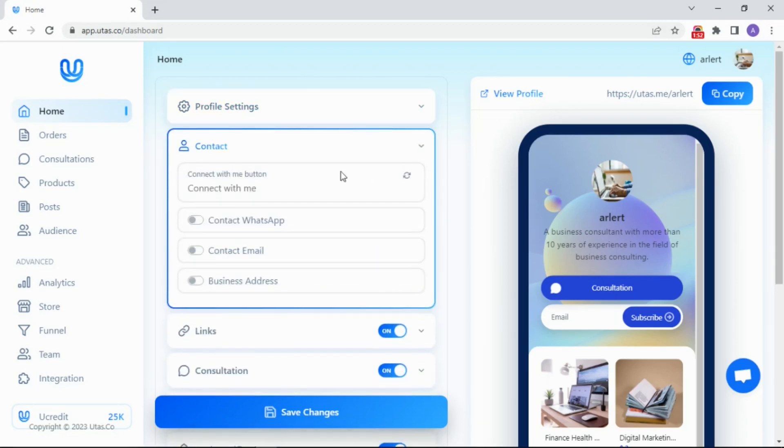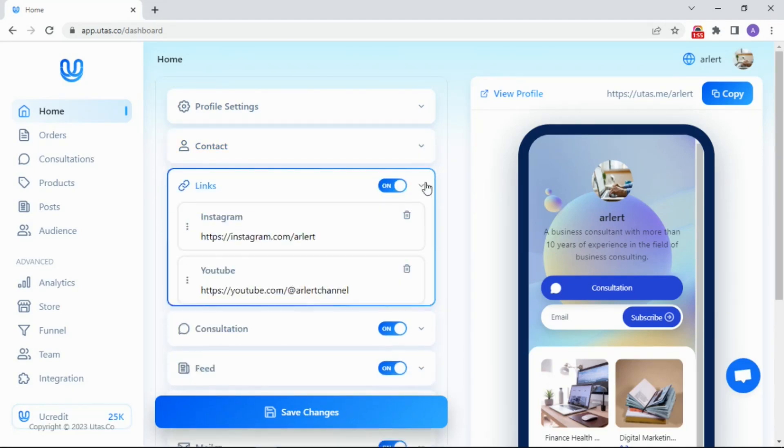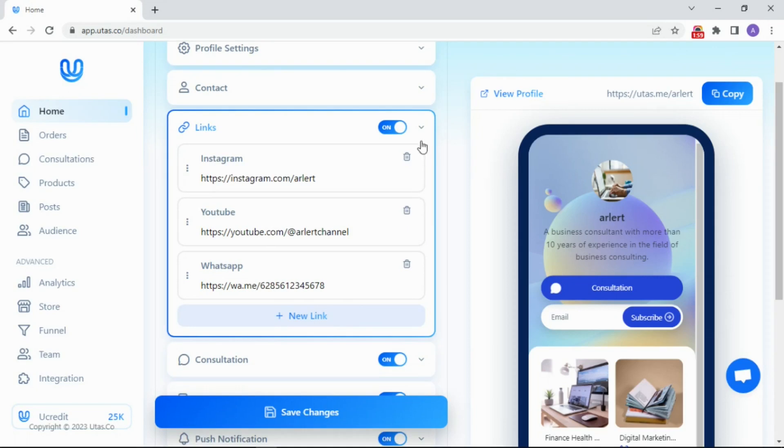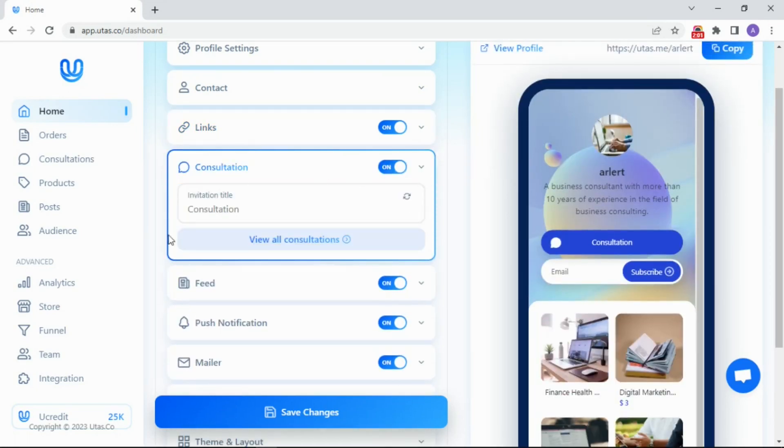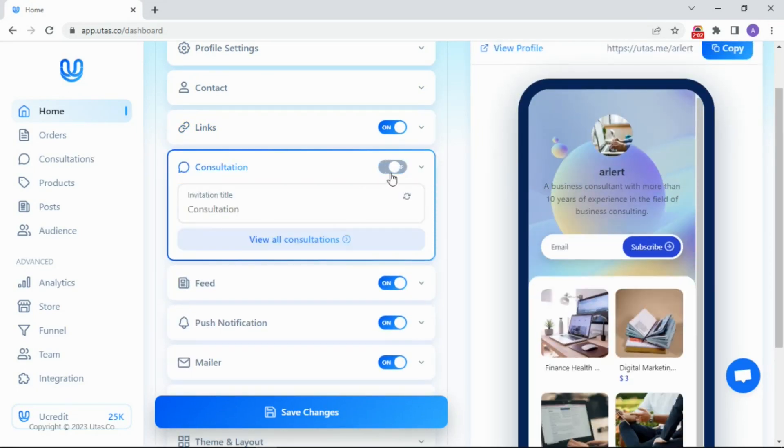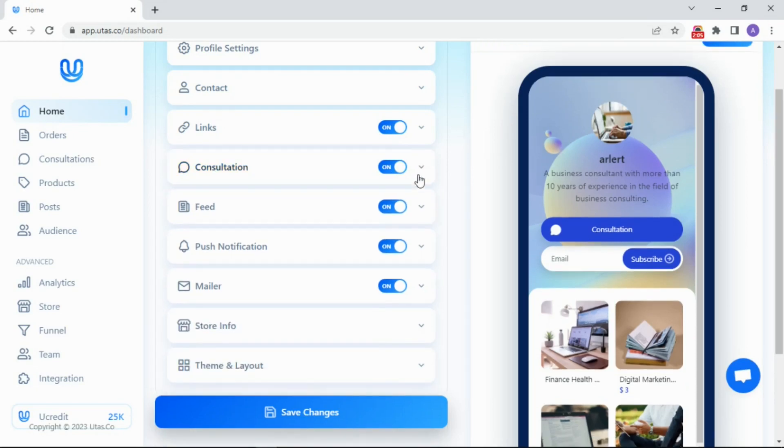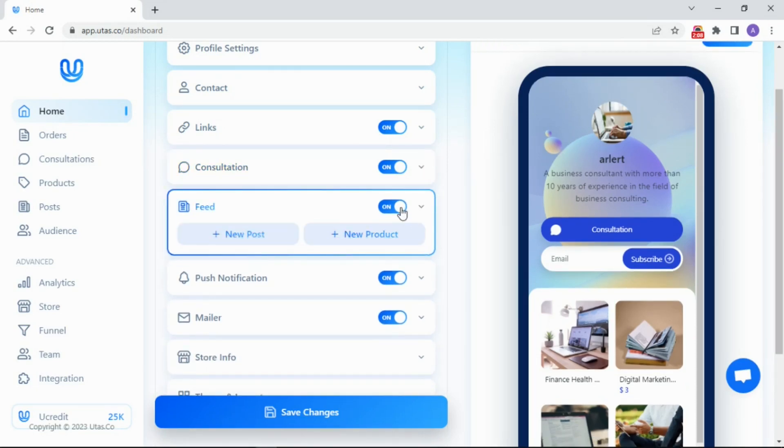Contact to set how your potential customers reach you. Links, for sure, you can insert every link you have here. Consultation, switch it on if you want to display your consultation button. Feed, it shows your content. If you switch this off, your profile will display a list of buttons.